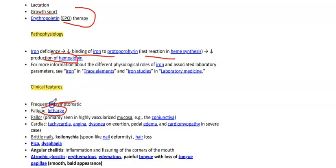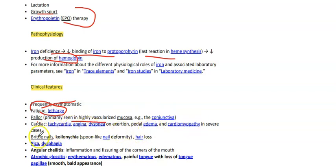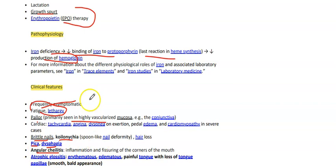Clinically, IDA is frequently asymptomatic. Patients can present with lethargy and fatigue; pallor, primarily seen in highly vascularized mucosa like the conjunctiva; cardiac symptoms like tachycardia, angina, dyspnea on exertion, pedal edema, and cardiomyopathy in severe cases; brittle nails, koilonychia (spoon-like nail deformity), hair loss, pica (increased craving for ice and dirt), dysphagia, angular cheilitis (inflammation and fissuring of the corners of the mouth), and atrophic glossitis, which is an erythematous,